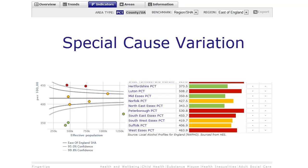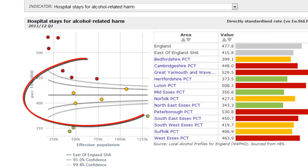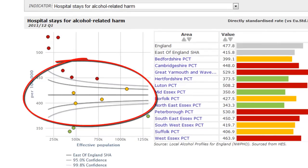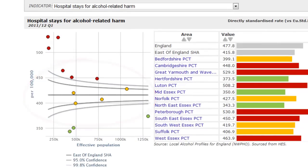Special cause variation should be taken more seriously as it indicates that something out of the ordinary is going on. It could be a temporary variation explained by some special circumstance, perhaps a flu epidemic or a spell of very cold weather, or it could be a problem with a local service that warrants further investigation. The characteristic funnels show areas of common cause variation inside the funnel and special cause variation outside the funnel.